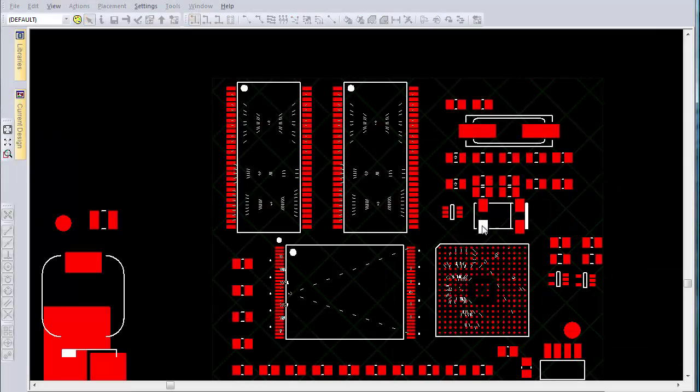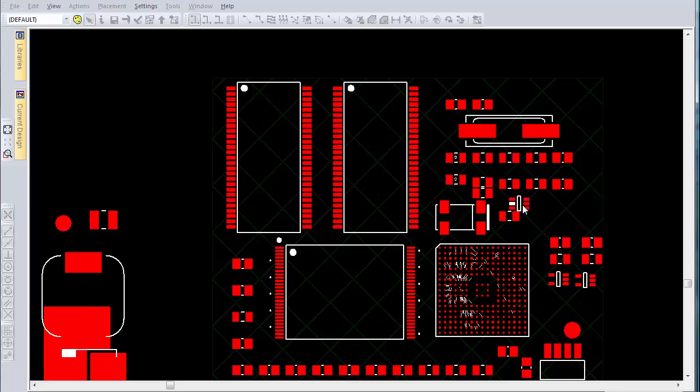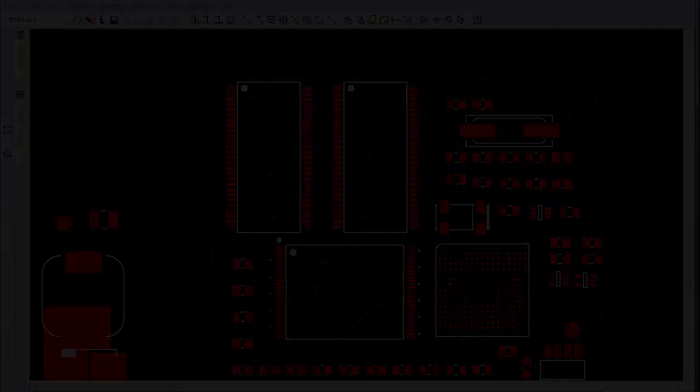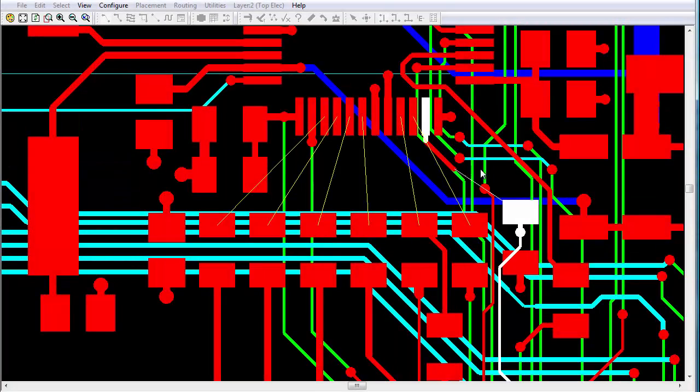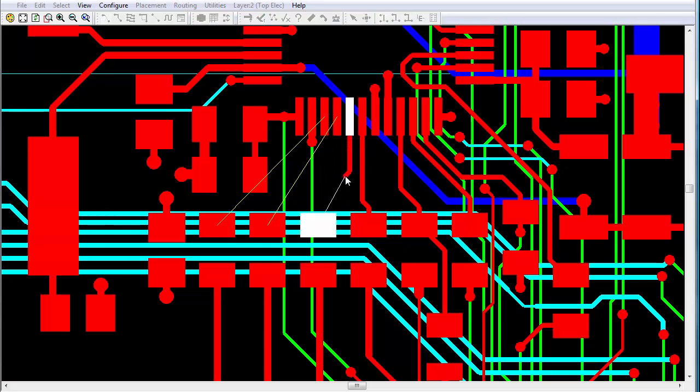CADSTAR's advanced routing tools are easy to use, enable error-free routing, and follow your design constraints through the most critical part of the layout process with many interactive and automatic features.